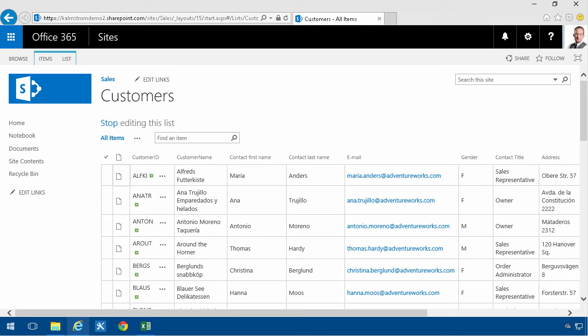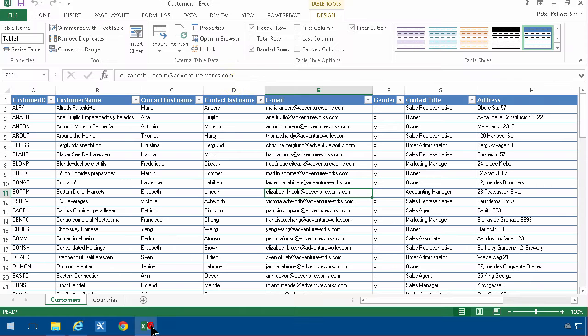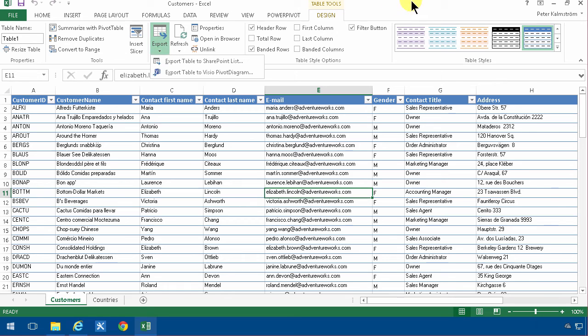Hi, I'm Peter Kelnström of Kelnström.com Business Solutions. In my previous demo, I showed you how to import data from Excel into SharePoint. I showed you the best way of doing that by exporting the data on the export button here in the table tools.